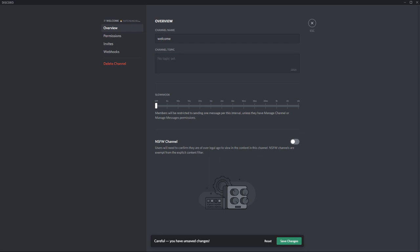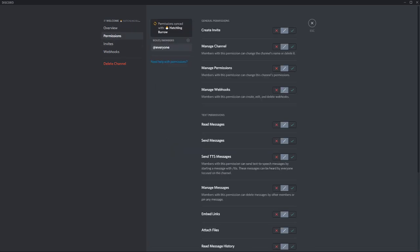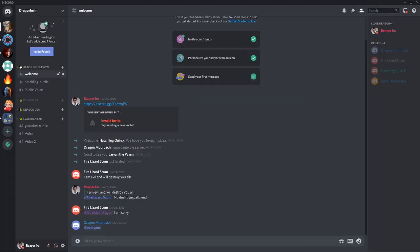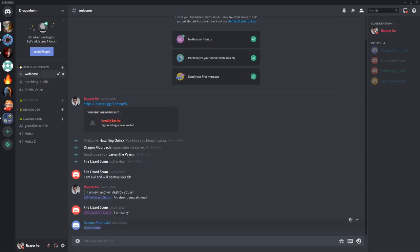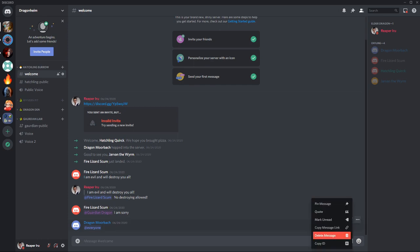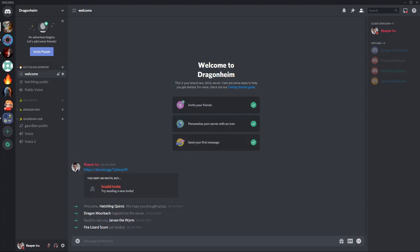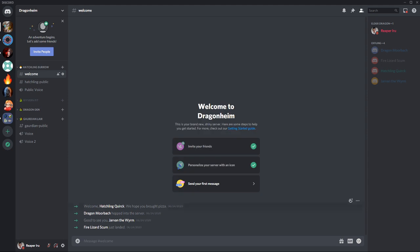Don't forget to save the changes. Go to permissions and for everyone disable send messages. You could also decide to link it only to guardians so only they can see it. Now Hatchling public is nice and clean and in welcome we're just gonna delete everything except of course the welcome messages. This will keep it nice and clean.